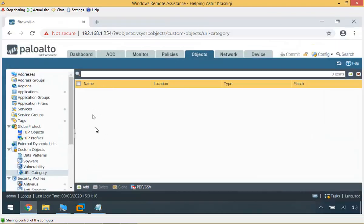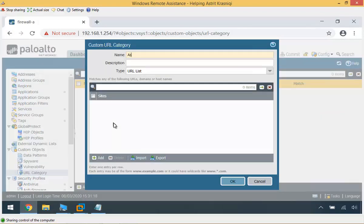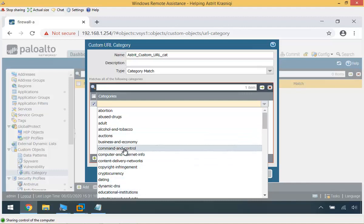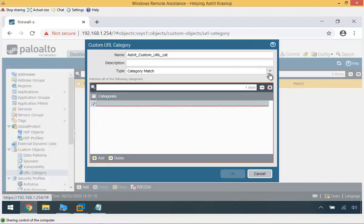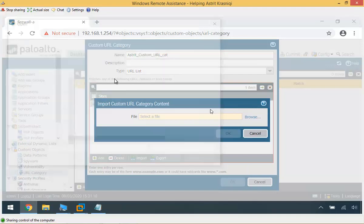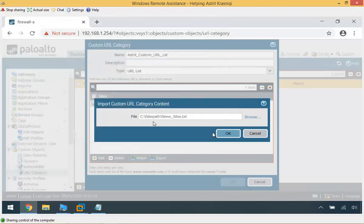I'll go to my firewall, click Add, and give it a name — Astrid custom URL category. In production, you'd write a description. The type can be a category match, where you add different existing categories, or a URL list. For a URL list, you can add them one by one or import them from a file. I'll click Import, browse to the desktop, select the news sites file, and click OK. Those sites are now in the category.